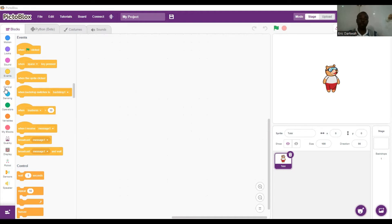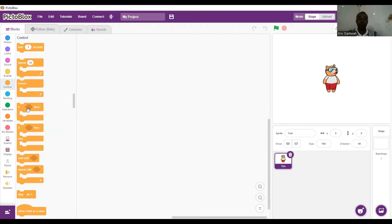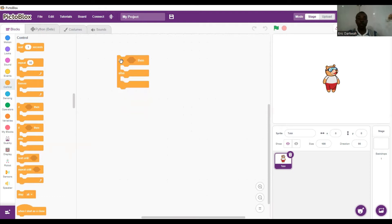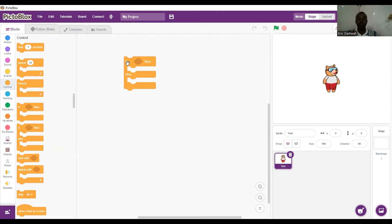We go to the control palette and use the if-then-else block. Basically, what we are saying is: if the up arrow key is pressed, then Quacky should move in the forward direction; else if the down arrow key is pressed, then Quacky should move in a downwards direction. That is how we are going to code the robots.